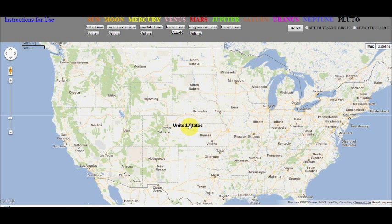One of the best features of these maps is that you have the full power of Google Maps. I will show you some of the more useful features. We will see how to recenter the map and zoom in and out.